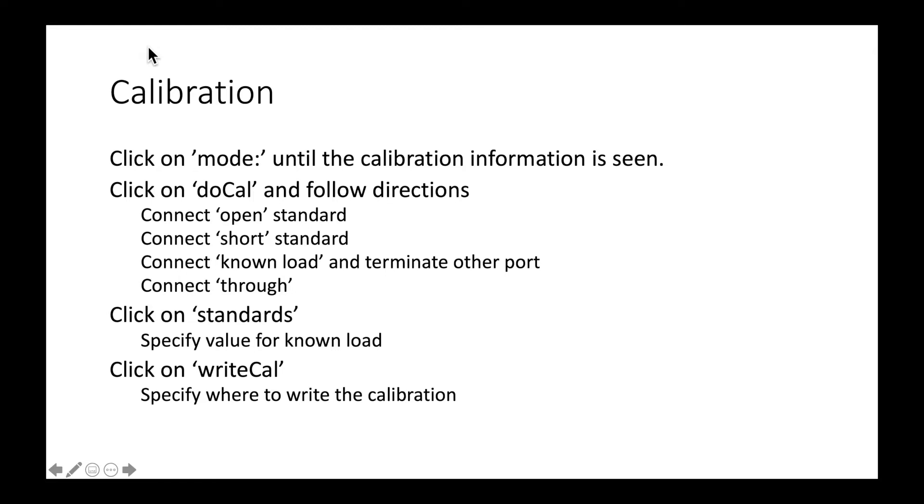And then I'm going to specify the load impedance, write the calibration, and I will edit out all of the time it takes me to switch the standards.